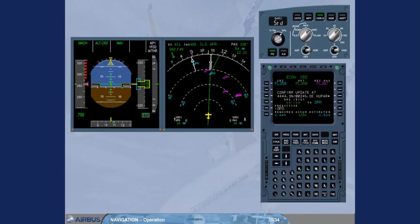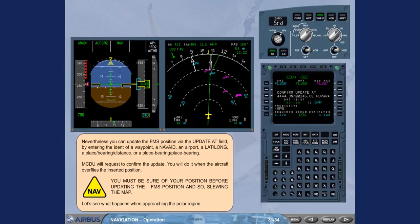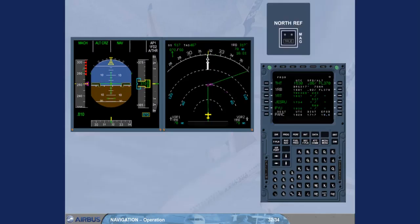Let's see what happens when approaching the polar region. During the North Magnetic Polar Region, the ADIRS replace magnetic heading by true heading on EFIS and DDRMI.